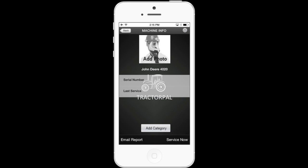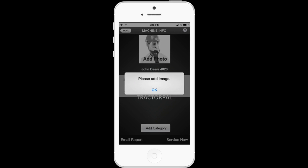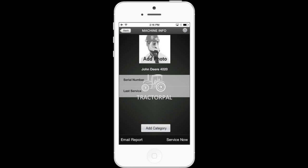Here you'll see a stock image saying add photo, your tractor name, serial number, last service, and the add category button. Let's start with the add photo. With Tractor Pal, you can add a photo of your machinery. To add your own photo, let's tap on the add photo image. When you do this, you'll notice you're able to select an option: view image or edit image. View image is just that — view the image. But since we don't have an image stored yet, it just says please add image. So let's select edit image.